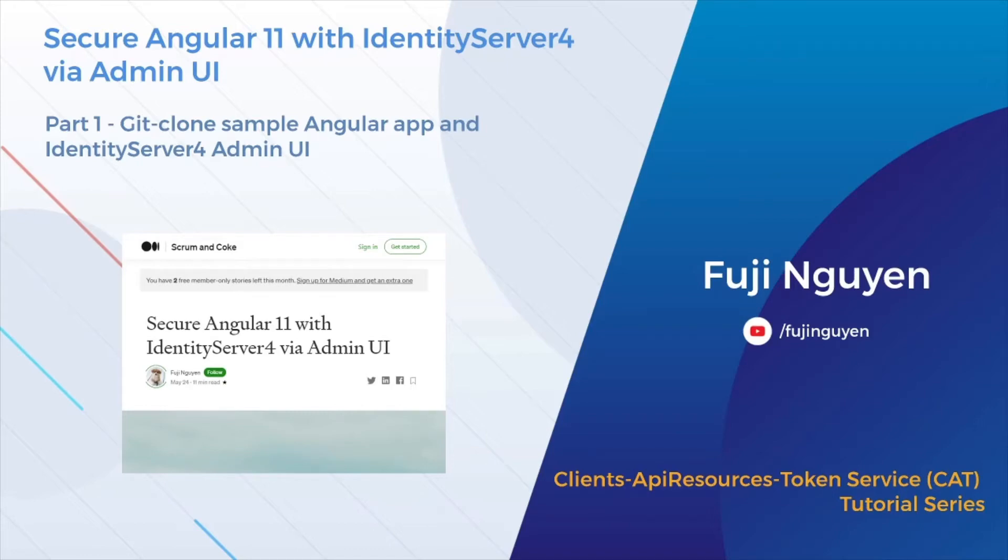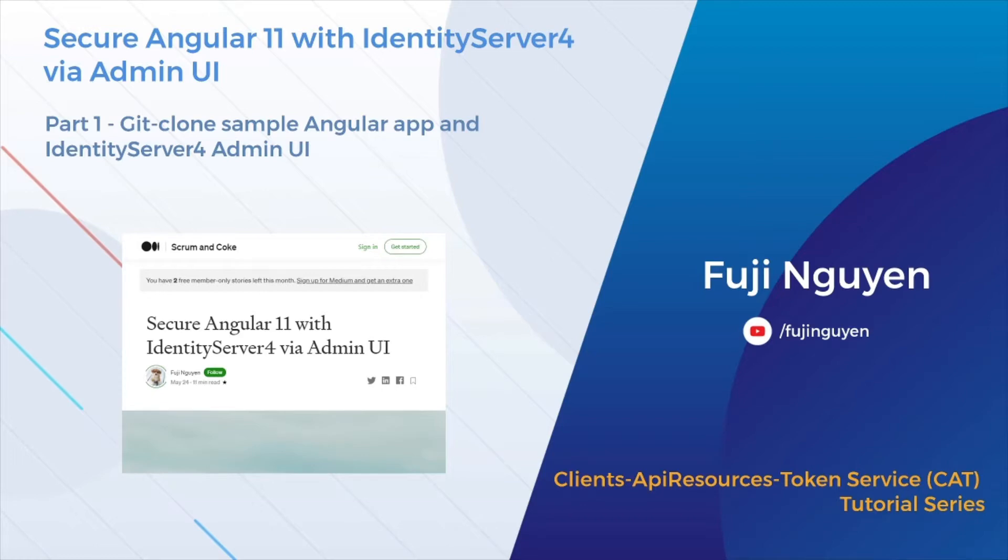Welcome to FujiWing YouTube channel. This video is complementary to the Medium story 'Secure Angular 11 with Identity Server 4 via Admin UI.'